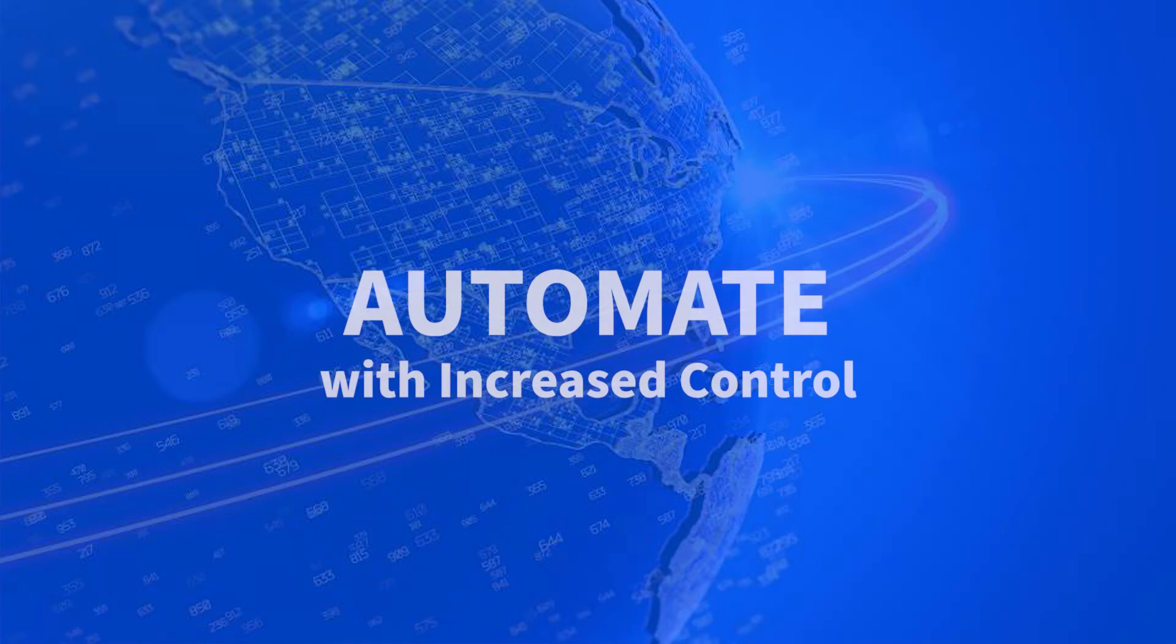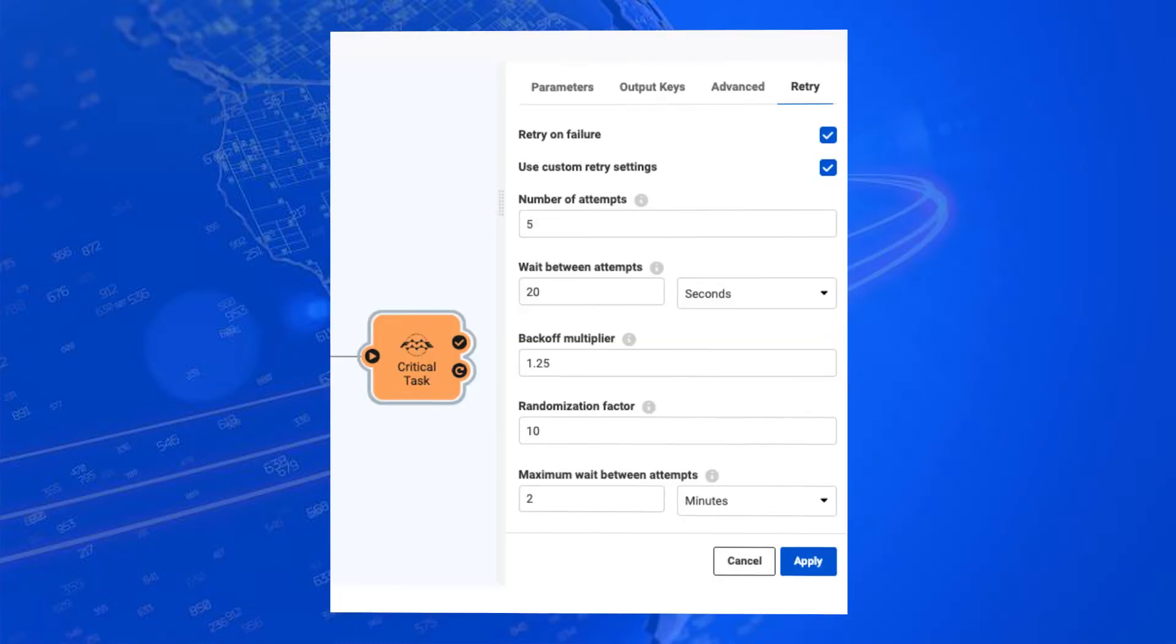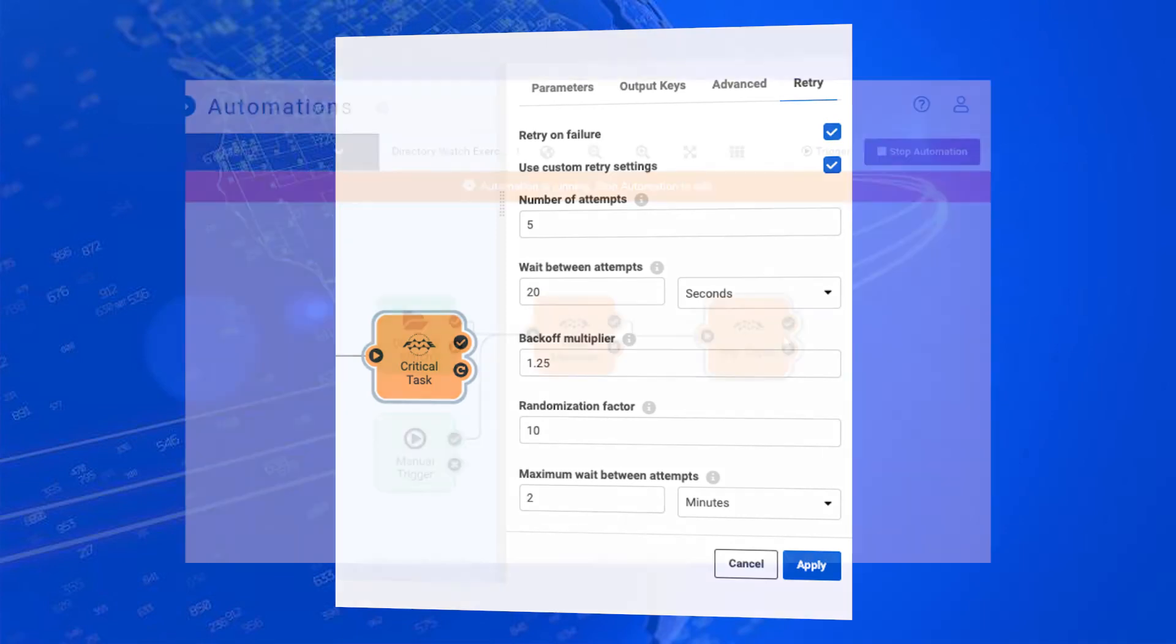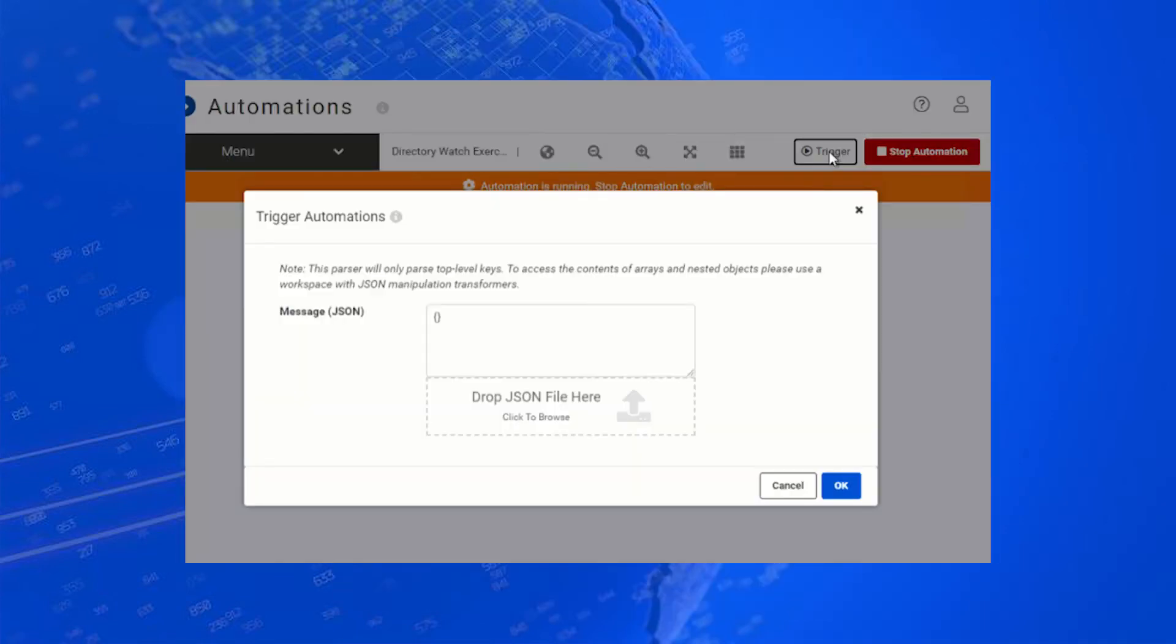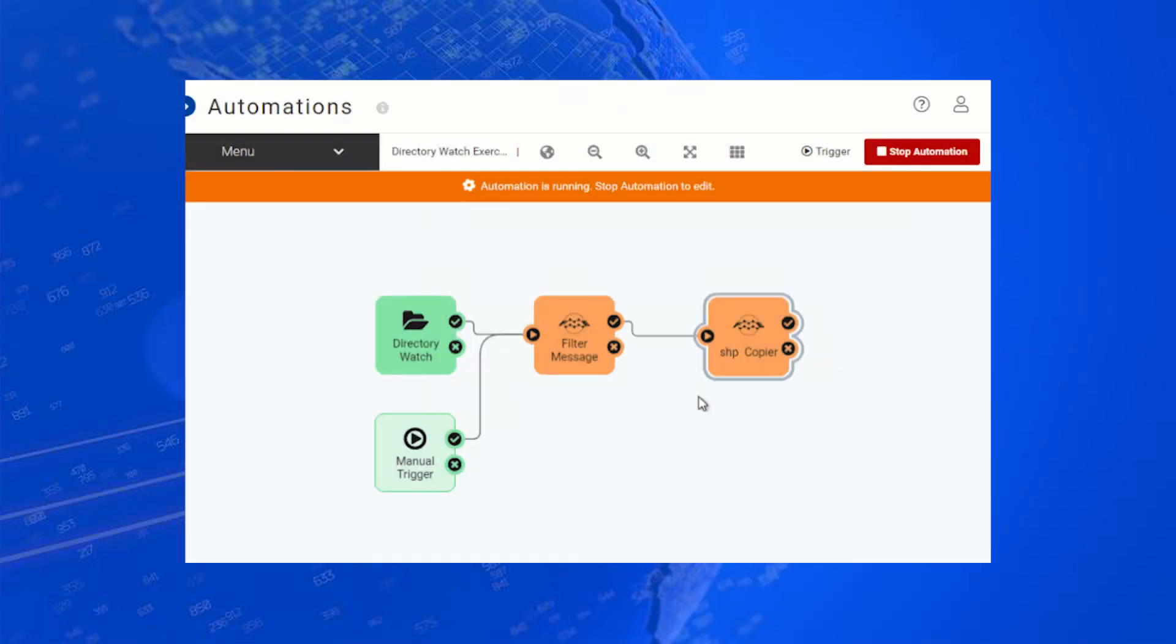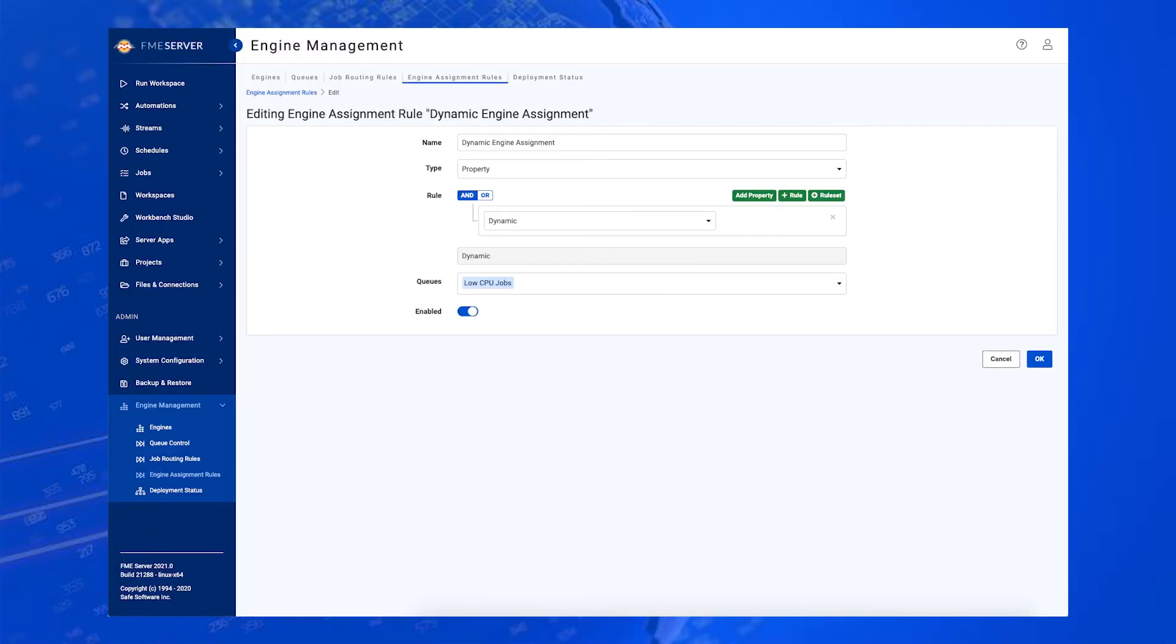And last but not least, FME 2021.0 enables you to automate your data integration workflows with increased control. It offers guaranteed delivery capabilities for your automated workflows, a manual trigger in the automation's interface so you can run an automation with the click of a button or by making a REST call, support for generic directory which saves you time configuring permissions, and lays the foundation for auto-scaling engines in the future,